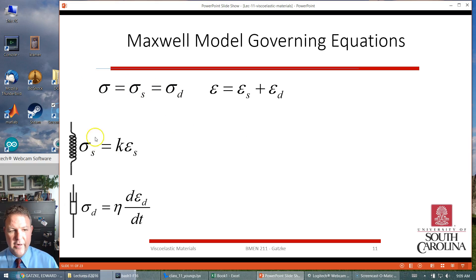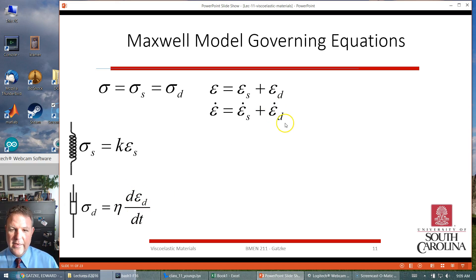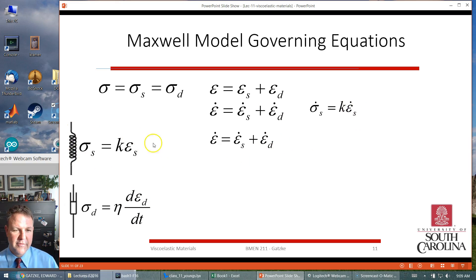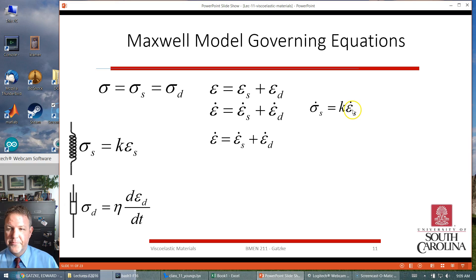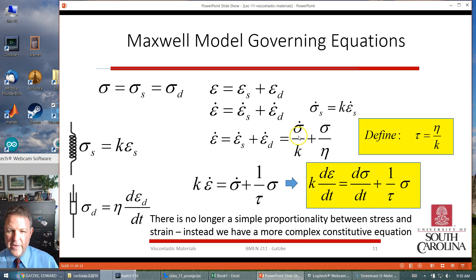With these model assumptions — the spring equation and the dashpot equation — we take the time derivative of the total strain equation, ending up with time derivatives of the spring and dashpot strains. If we take the time derivative of the spring equation, we get that sigma-dot equals K times epsilon-dot for the spring. We have expressions for epsilon-dot for both the spring and dashpot, so we can substitute these values in and solve.